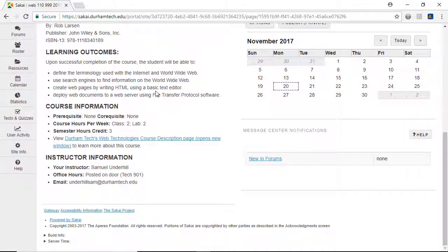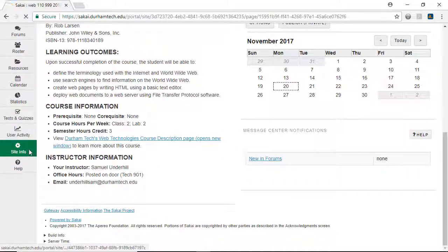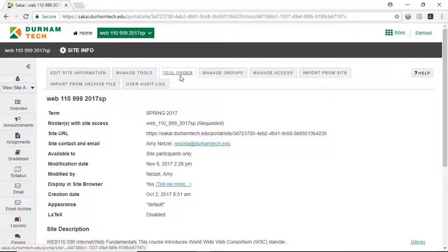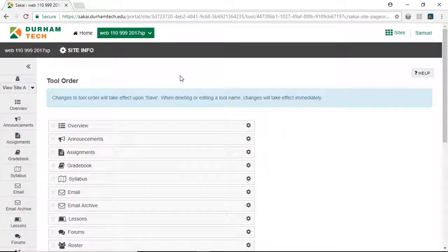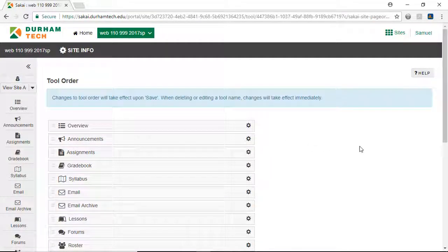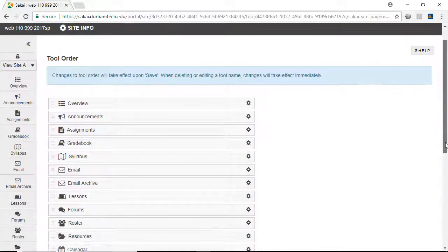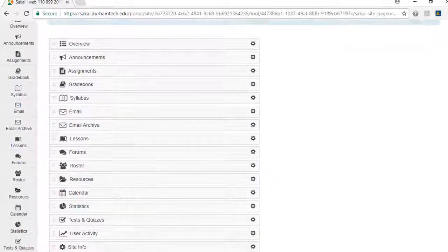Then we'll hide the buttons students won't need. To make changes to the course menu, we'll click Site Info, and then Tool Order.